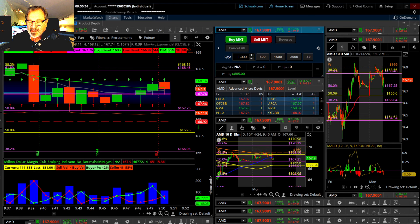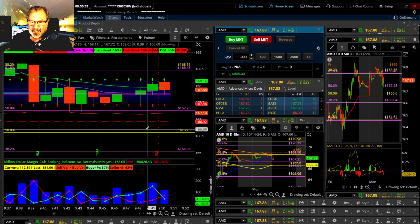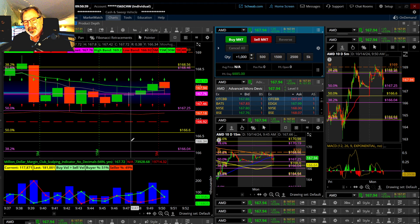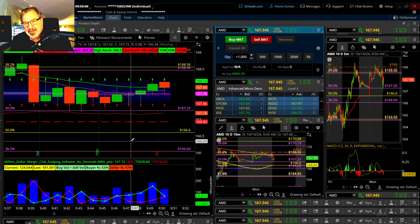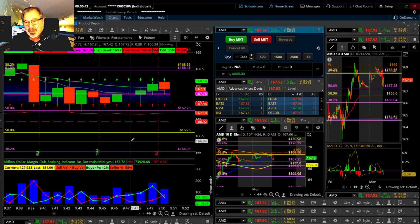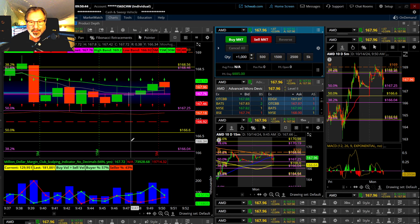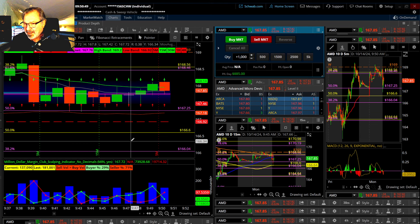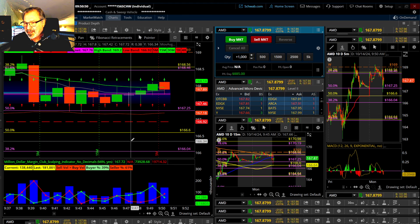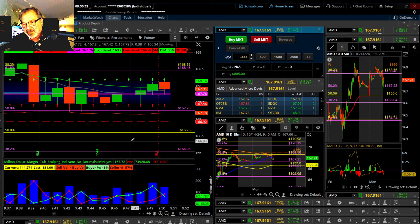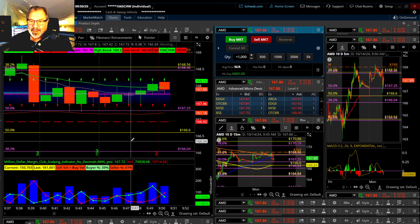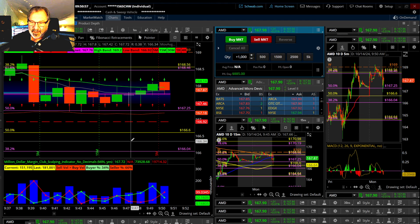Today we are going to be still beta testing the brand new half and whole dollar strategy. I do have a brand new script that I'm going to be putting out there that marks all your half and whole dollars for you, so you don't have to do that. It's going to be available over on the Million Dollar Margin Club. That's where you get most of your best custom scripts.